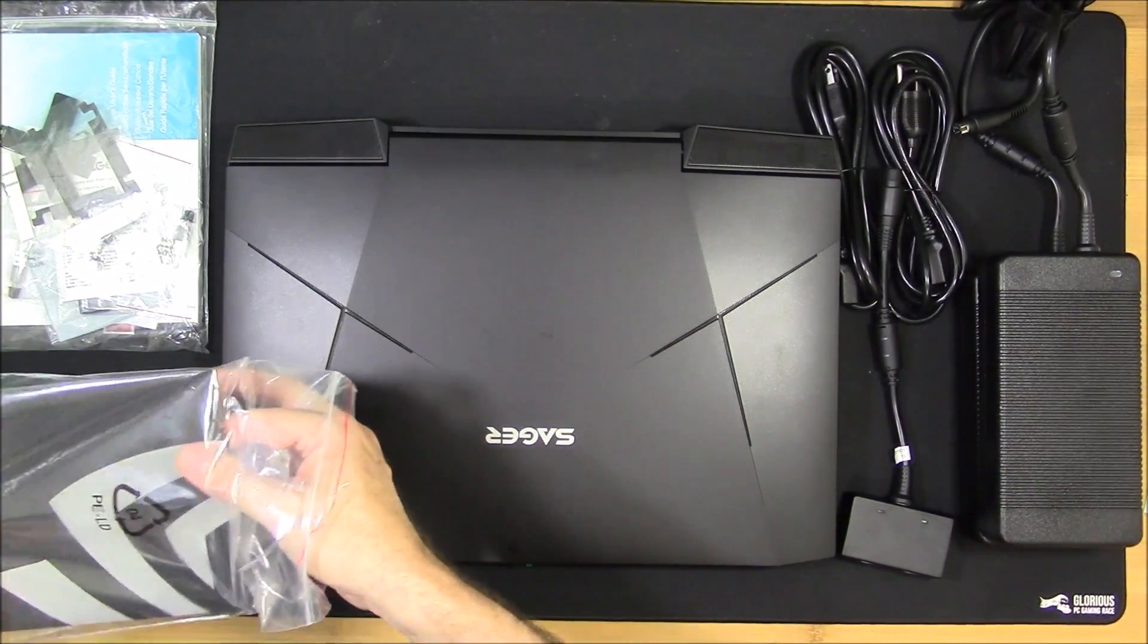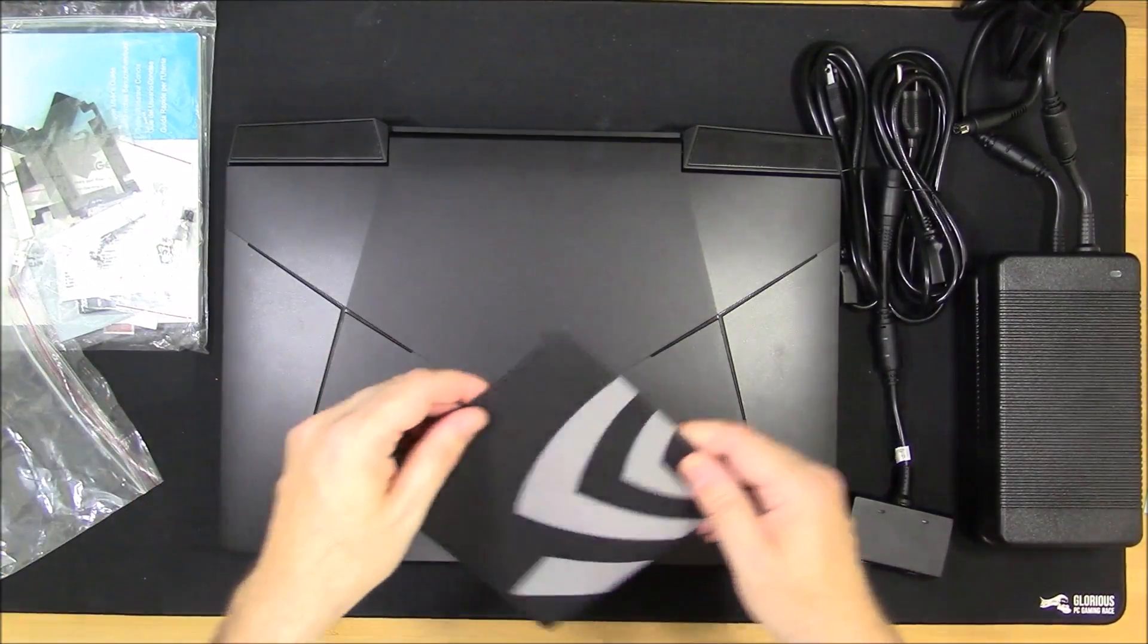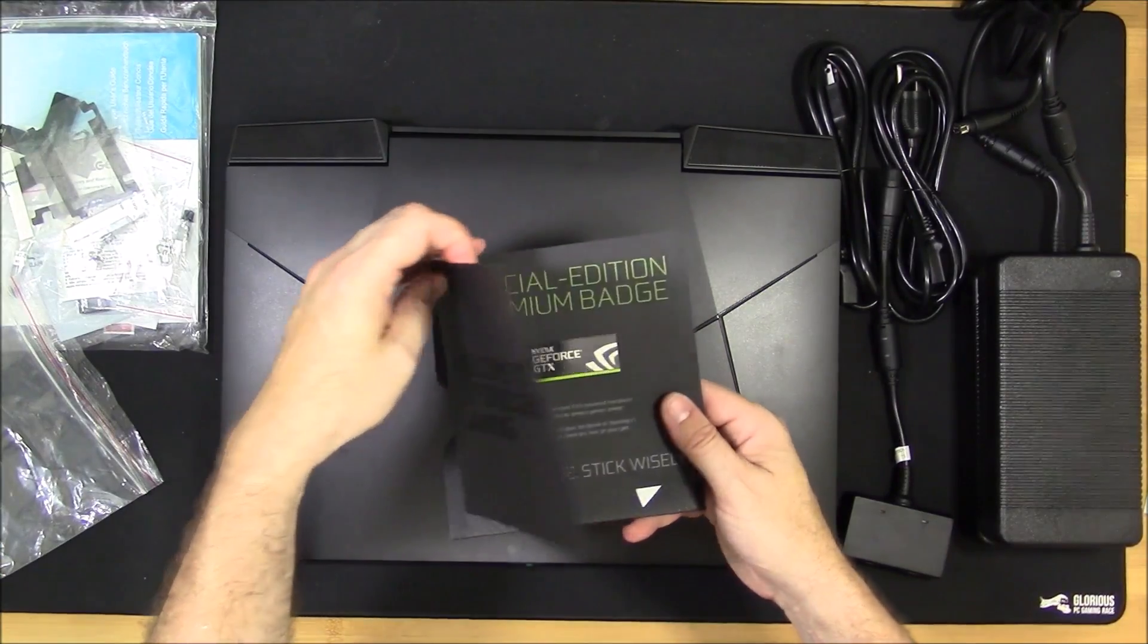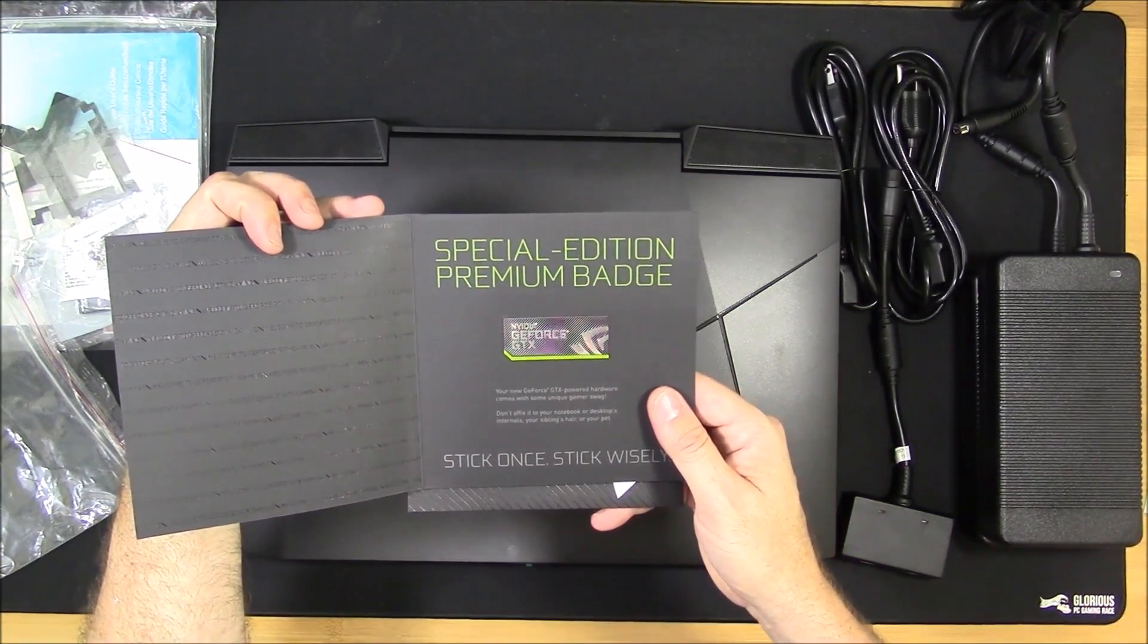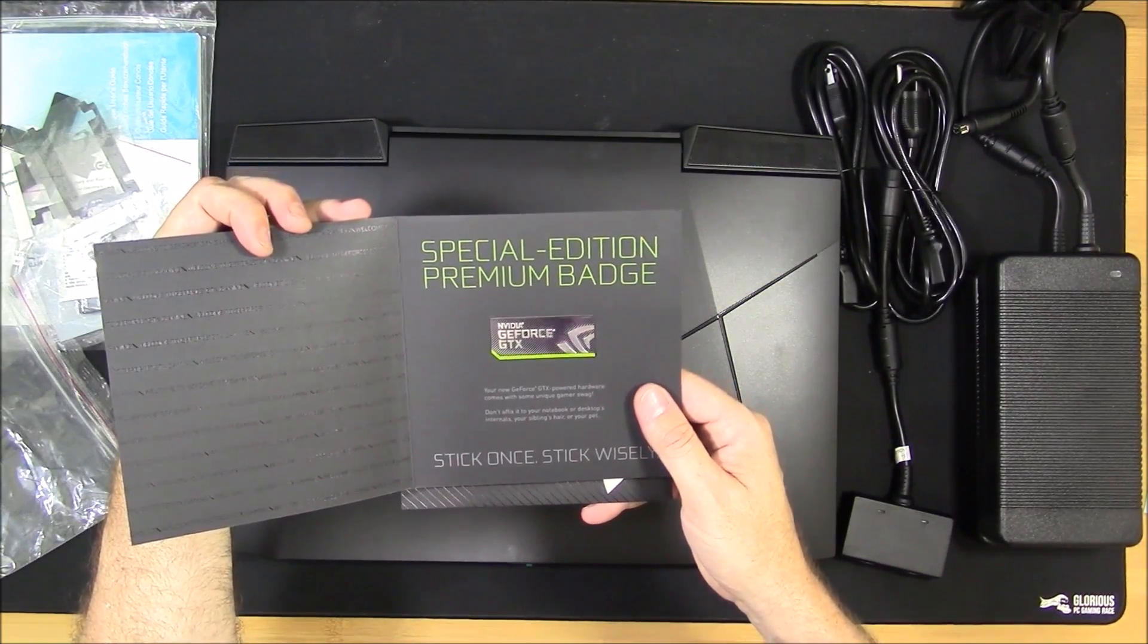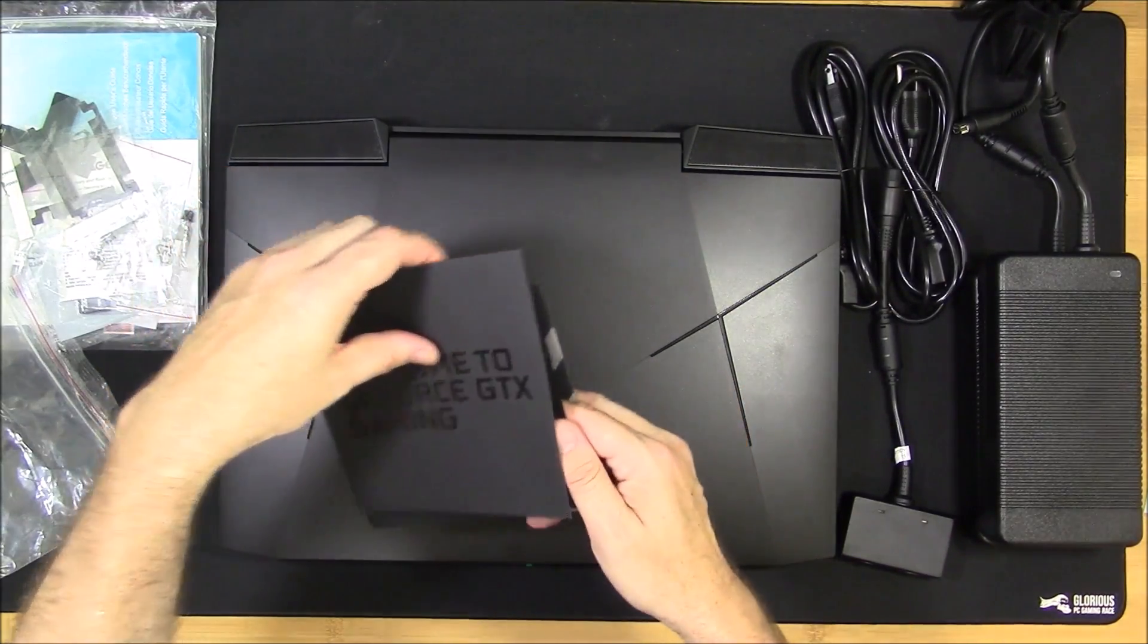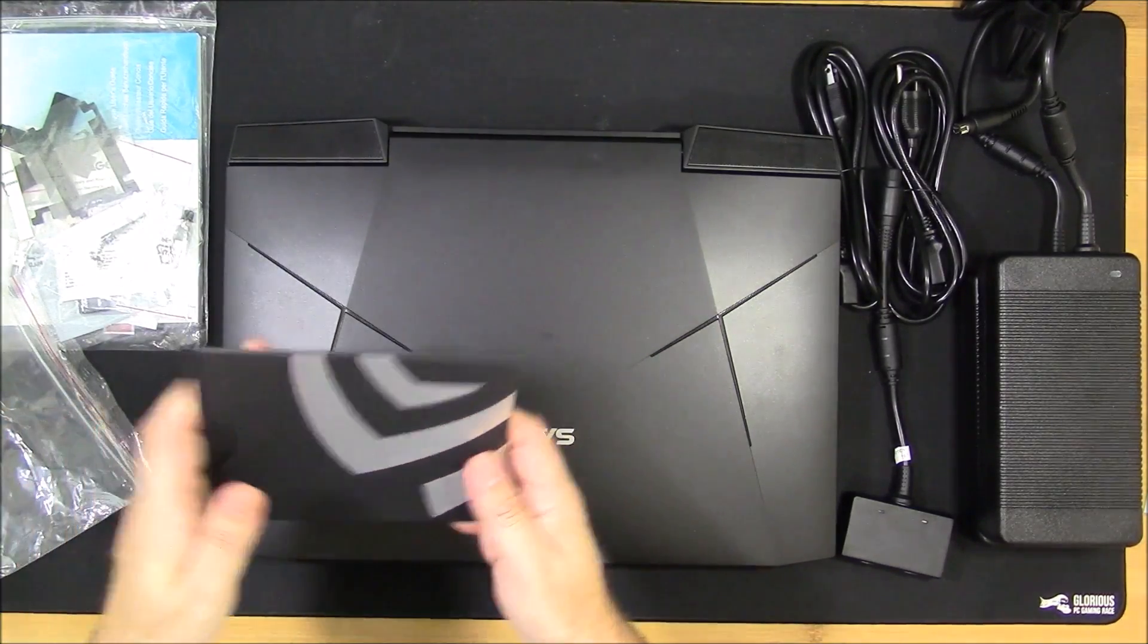Let's take a look at what this is. Welcome to G4 GTX Gaming. It comes with some unique gamer swag. Fix it to your notebook or desktop's internals, your sibling's hair or your pet. Stick once, stick wisely. So it gives you the option to put that sticker on the machine yourself.